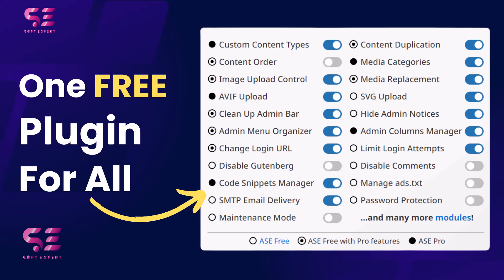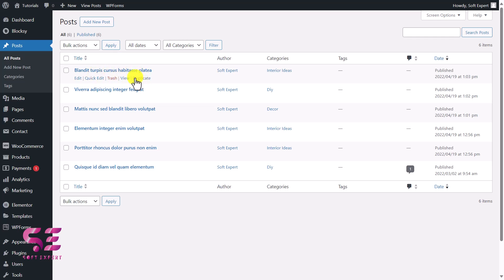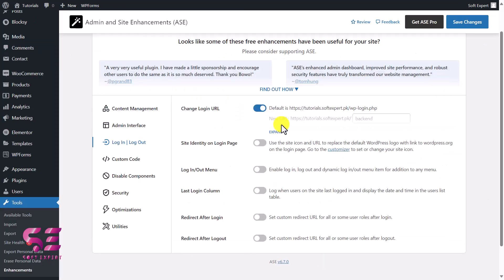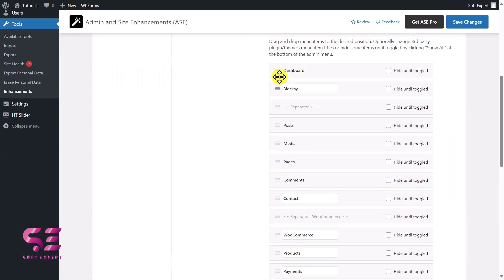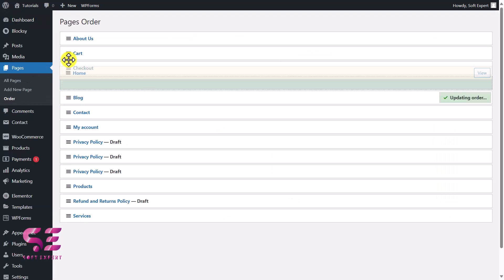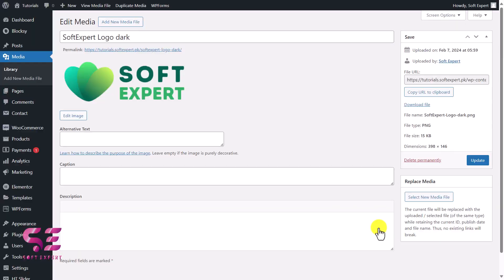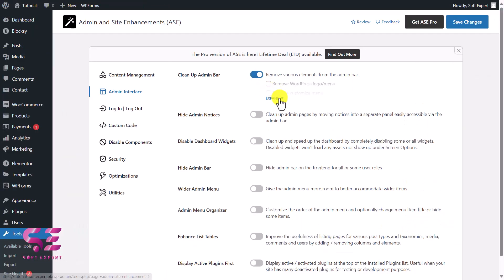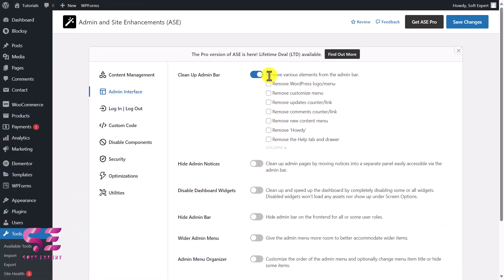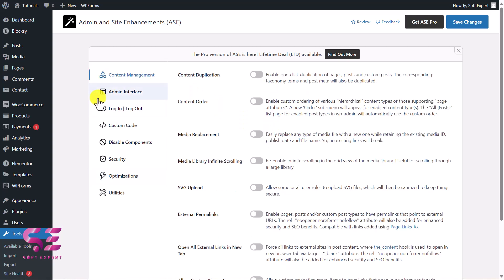Hello and welcome to SoftExpert. In today's video I'll be showing you a free plugin that can replace almost 20 of your plugins. This plugin can do tasks of many plugins combined. For example, you can duplicate pages or posts, change the admin URL, change the order of the dashboard menu, give a custom order to your pages, replace media, clean up your WordPress dashboard or admin bar, or turn off notifications from plugins, and there are more features to discover.